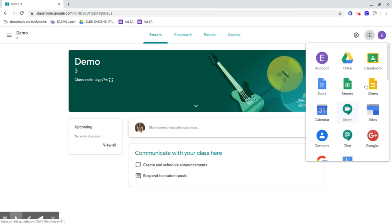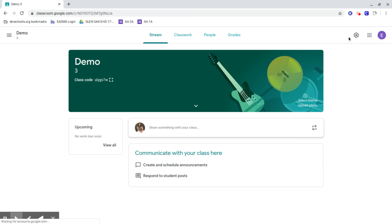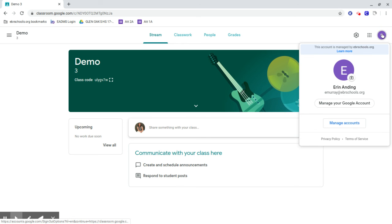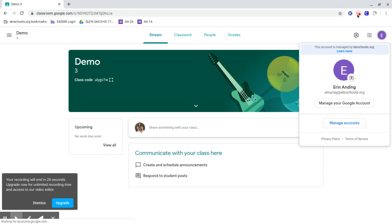I think that's about it. If you have any questions, this is my email address: emurray@ebrschools.org. My duty is to be tech support through all this for both parents and teachers, so if you have any questions, please let me know. Thank you so much.